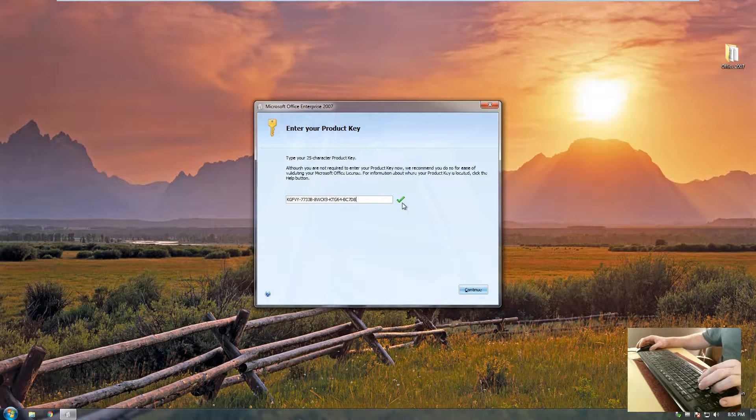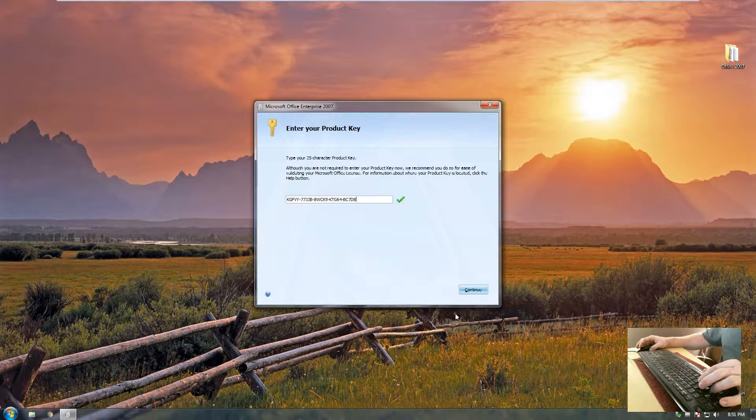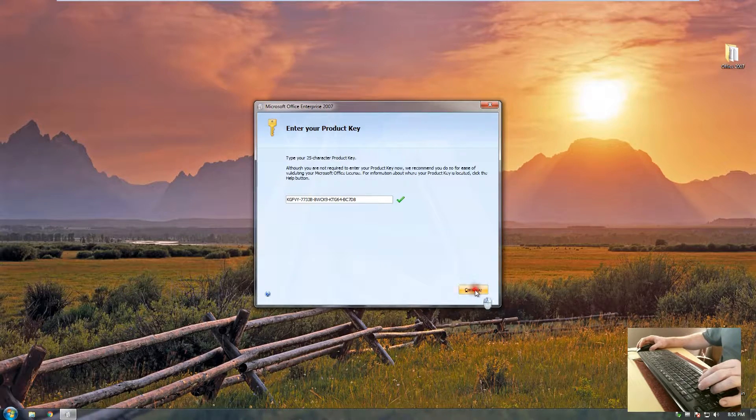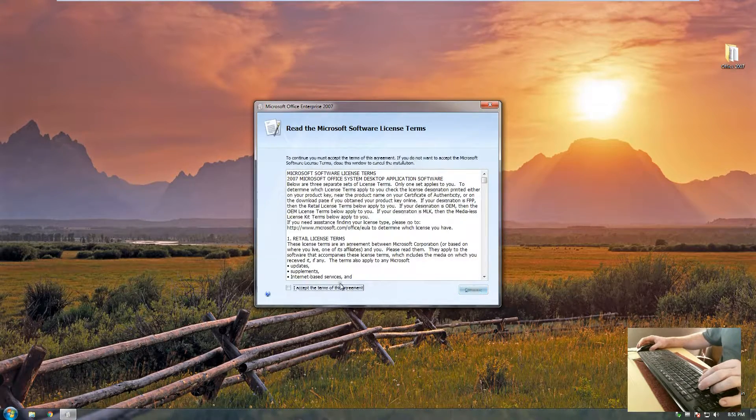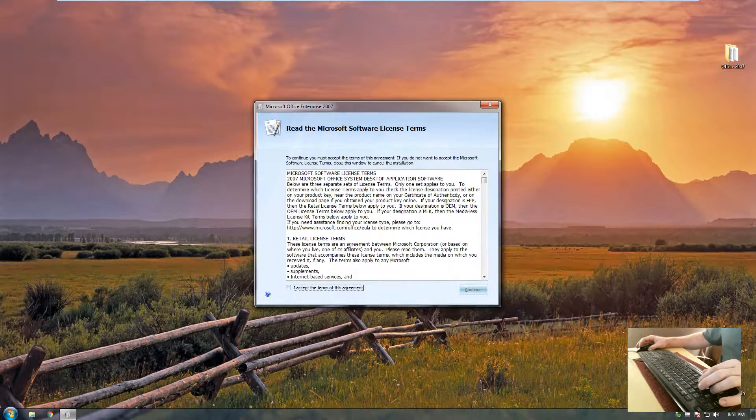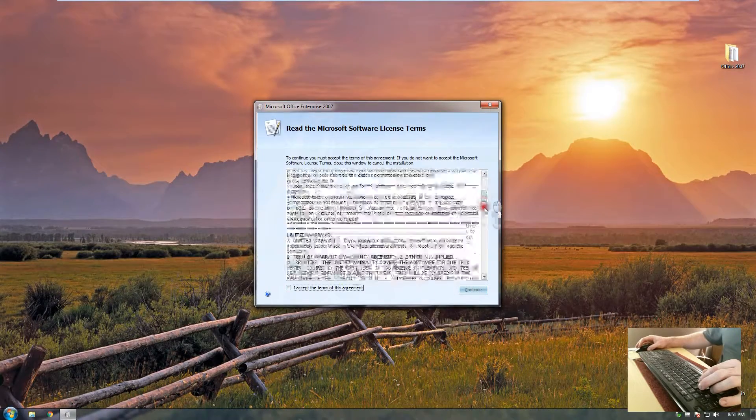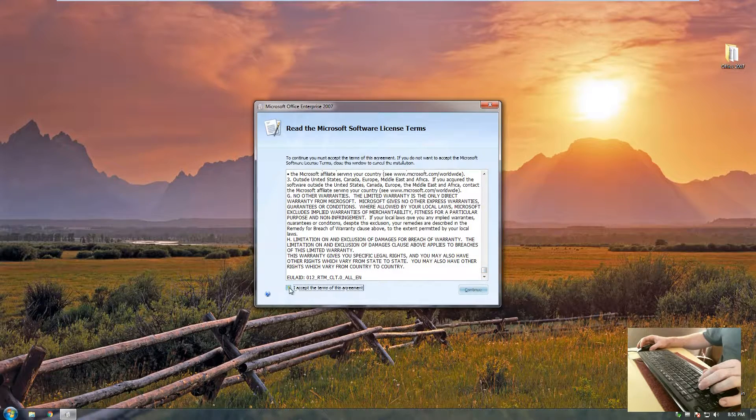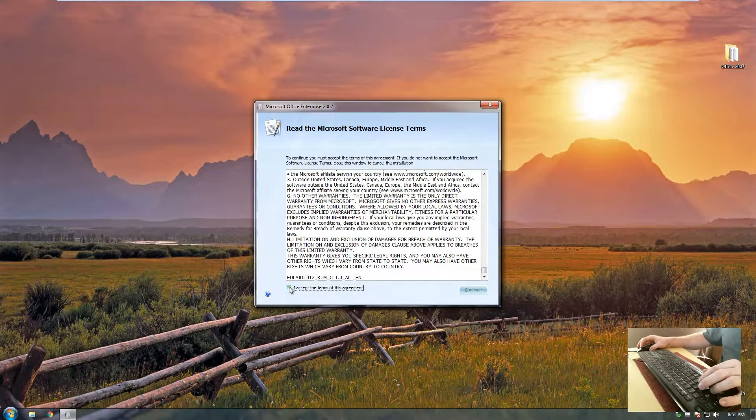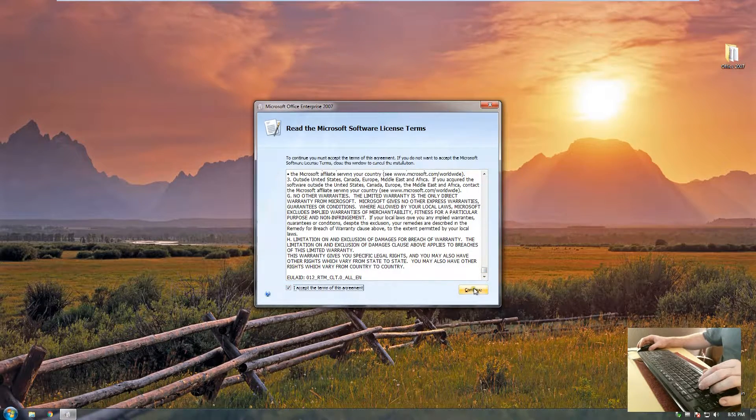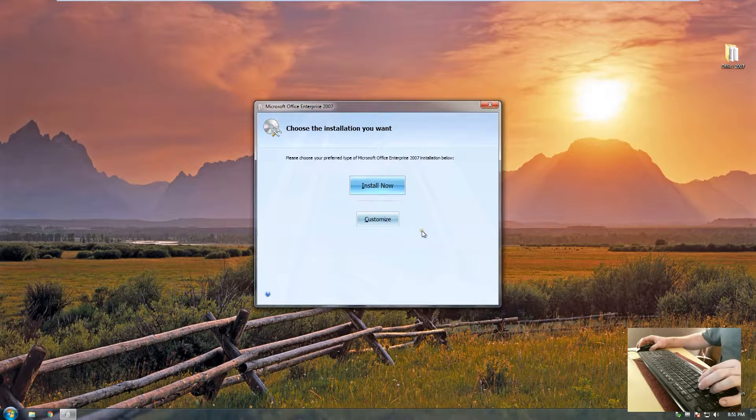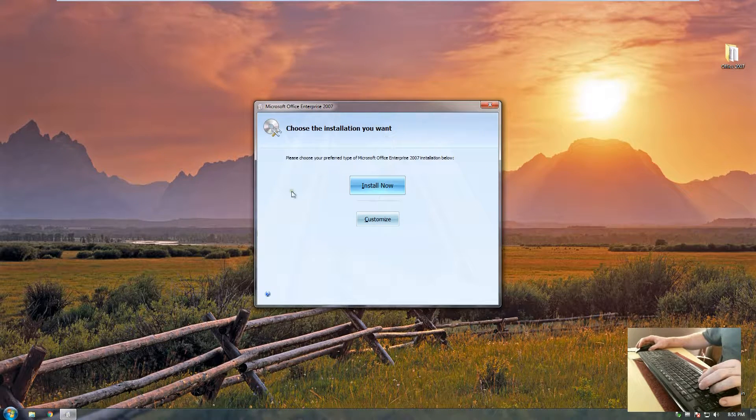If you get this checkmark here beside it, it means your key checks out to be alright. We'll go ahead and hit continue. Read the Terms of Agreement, the EULA, and accept the Terms of Agreement if you do. We'll continue.